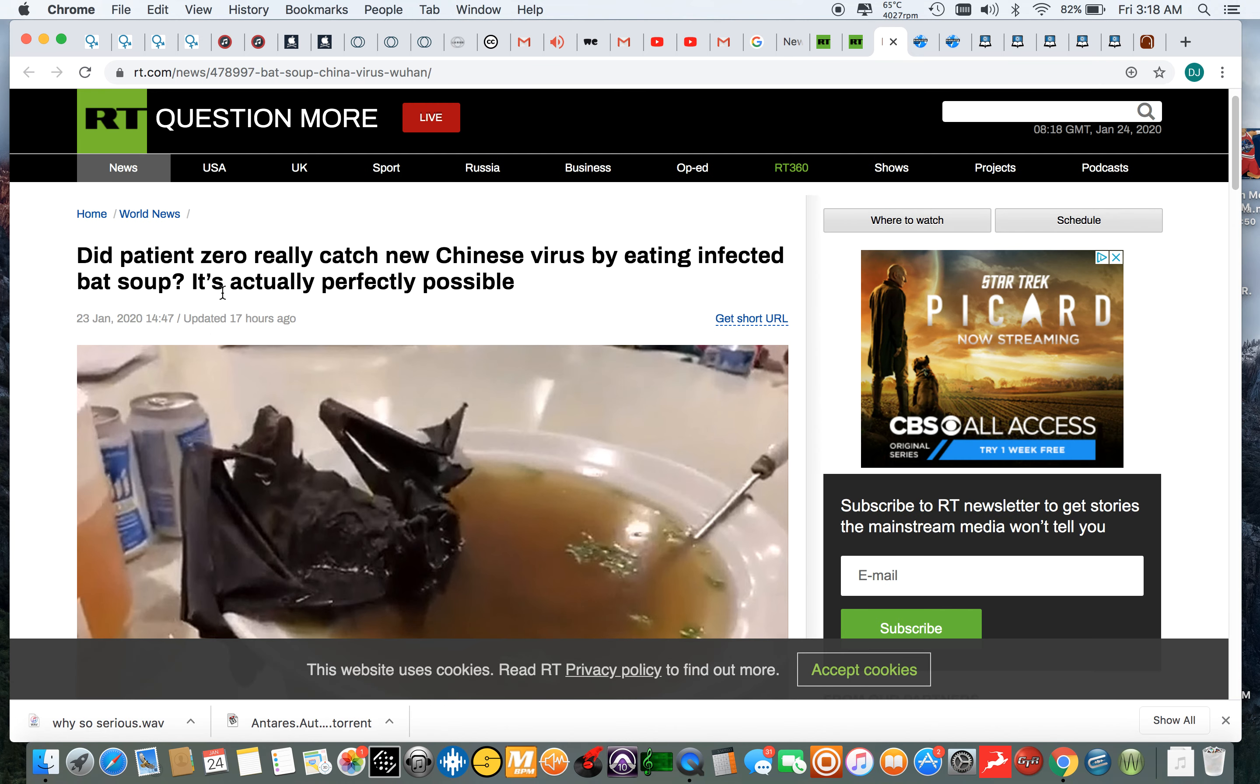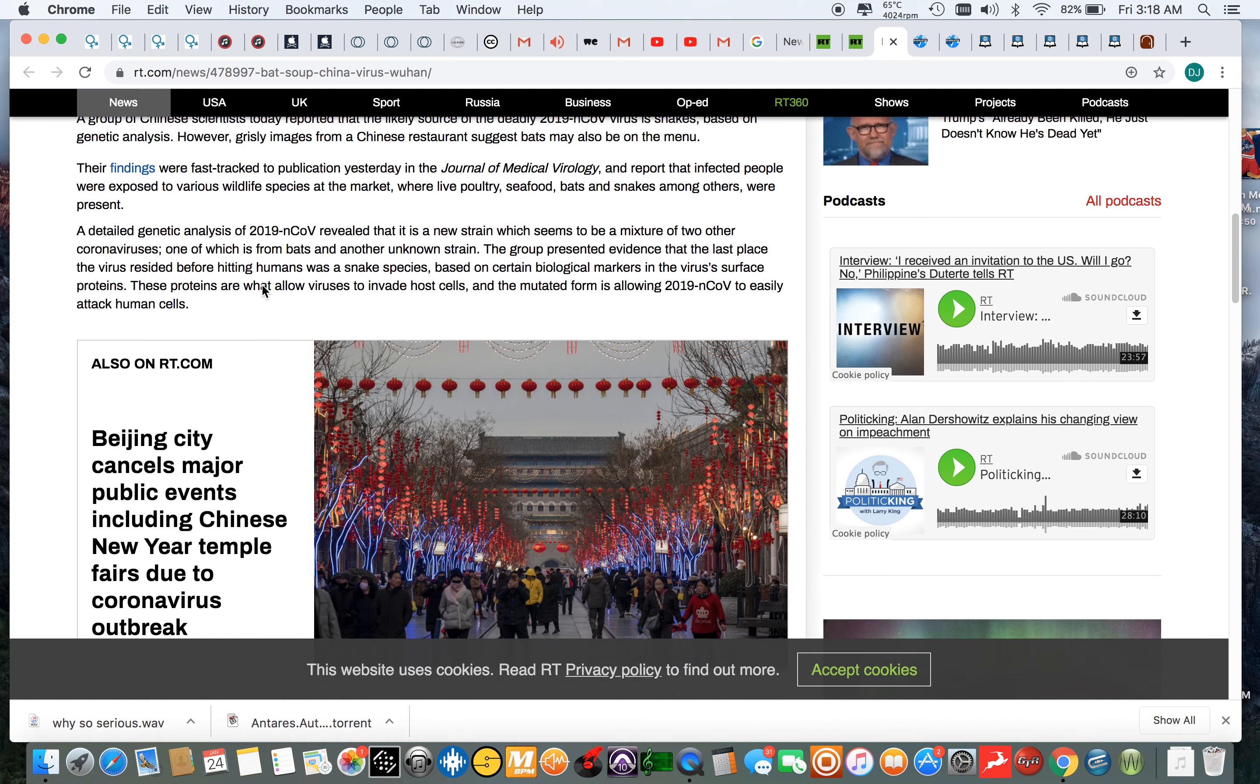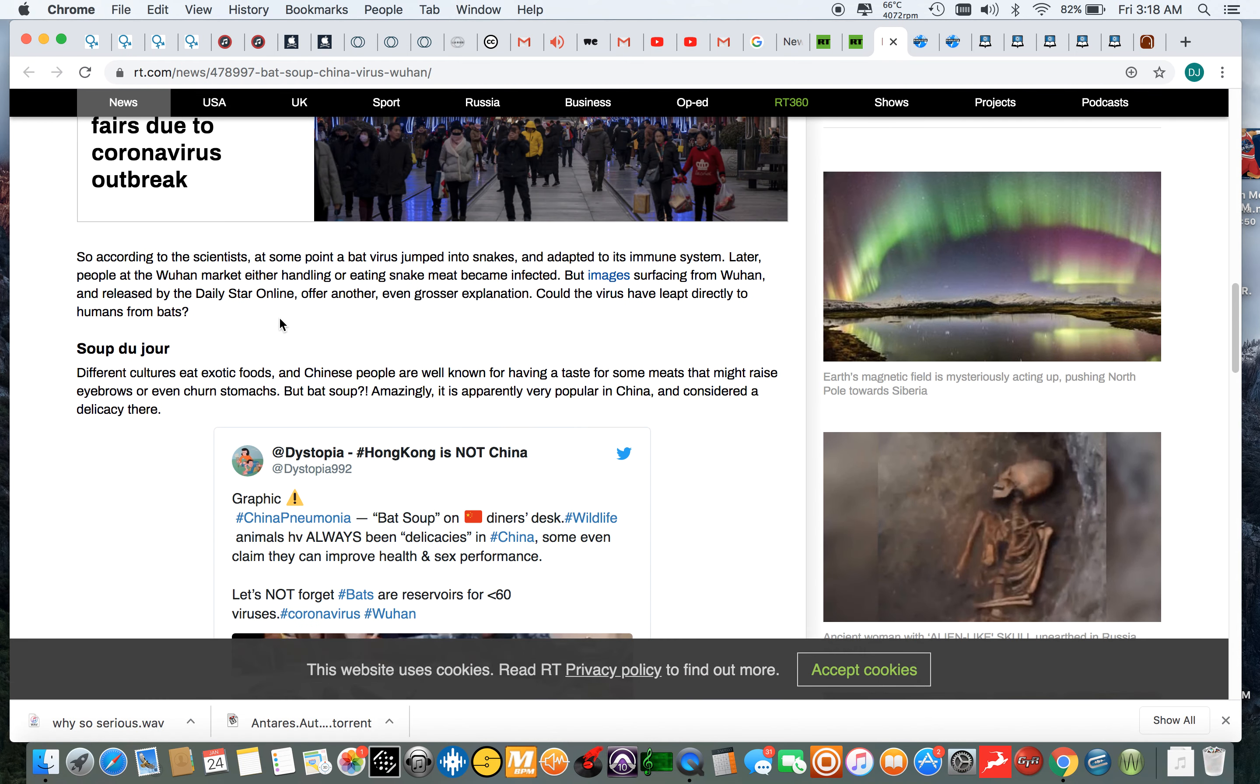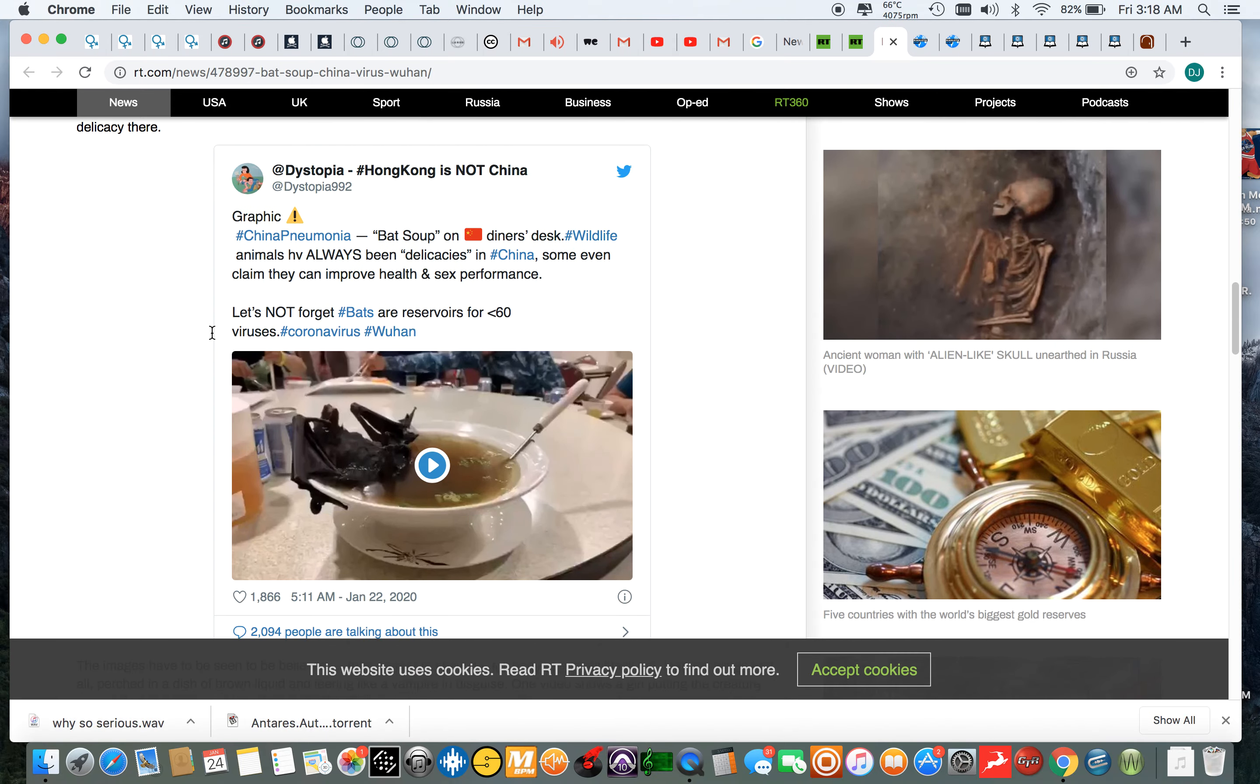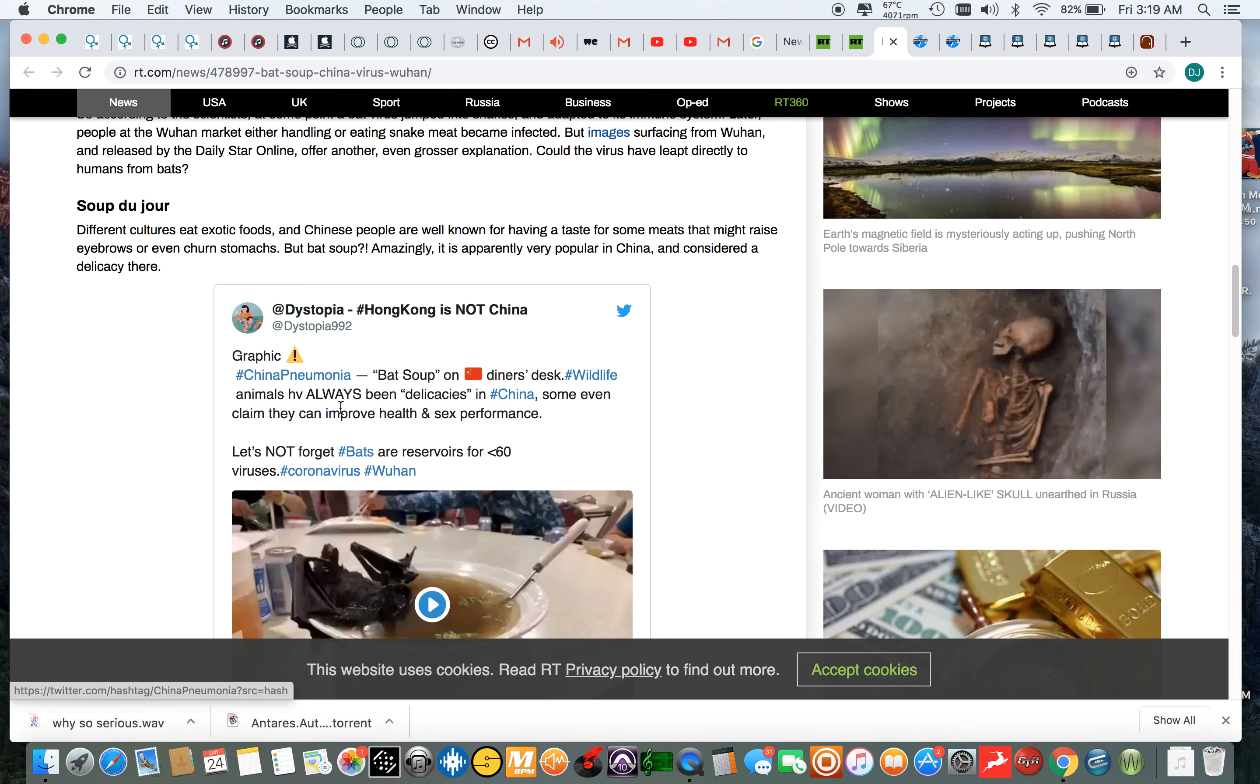Now, patient zero probably more than likely got the virus from eating bat soup. Did patient zero really catch new Chinese virus by eating infected bat soup? It's perfect. Yeah, it needs heathens. That's what go to show you they got it, they need slavery. What the hell are you doing eating bat soup, man? That shit is way off. That's not something that you should be ingesting. So of course you're going to get sick.